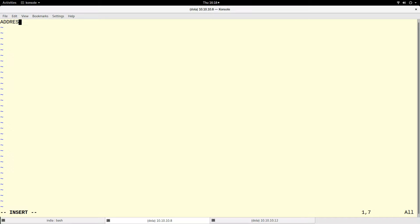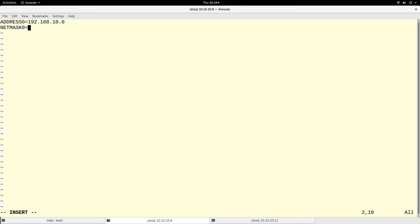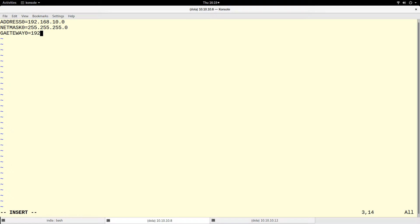Let's say we want to add a route to a network address. The address will be the network address and we put zero to signify this is our first route. So we want to go to `192.168.10.0`. The netmask is `255.255.255.0`. Then you have to specify the gateway. You put a zero at the end of each key name, signifying they are the first set.